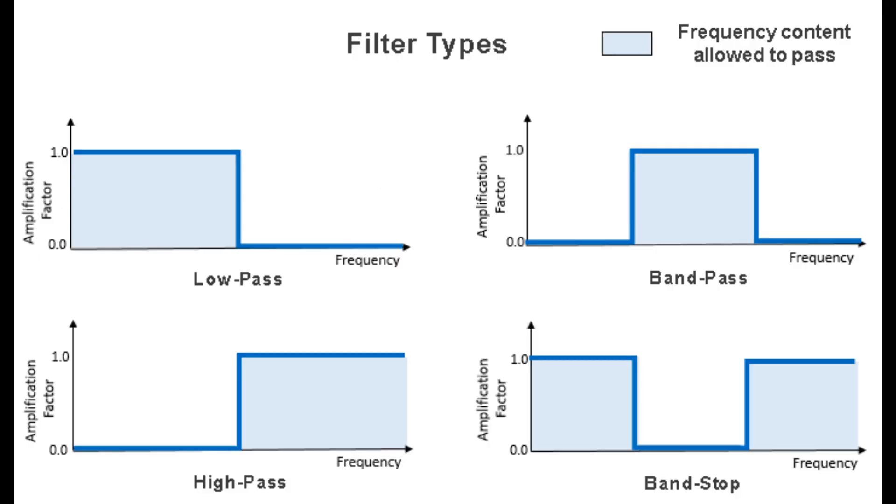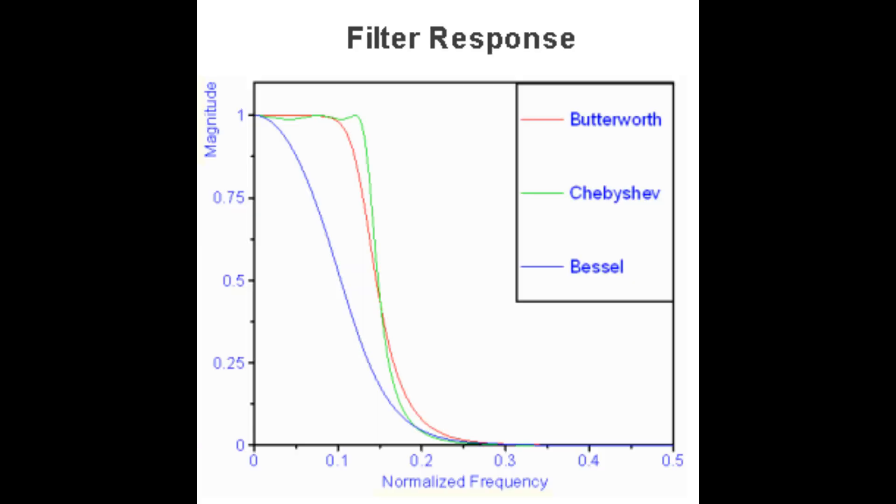The different types of filters are illustrated in the diagram shown. A low-pass filter will remove high-frequency noise from a signal.